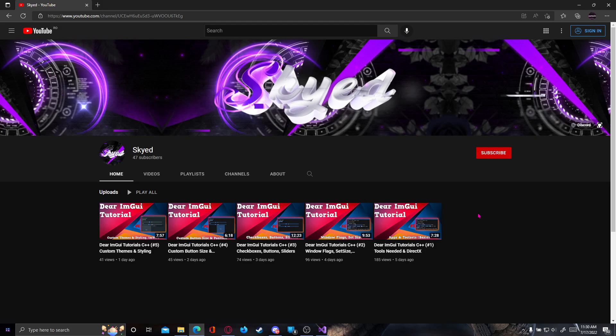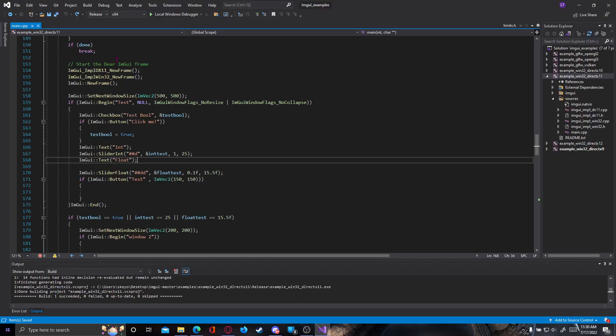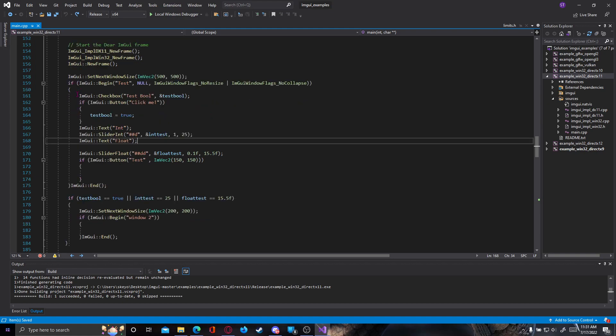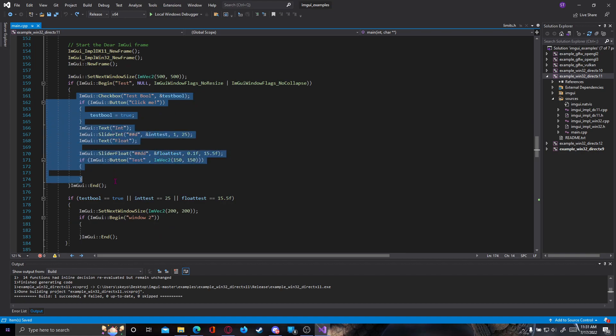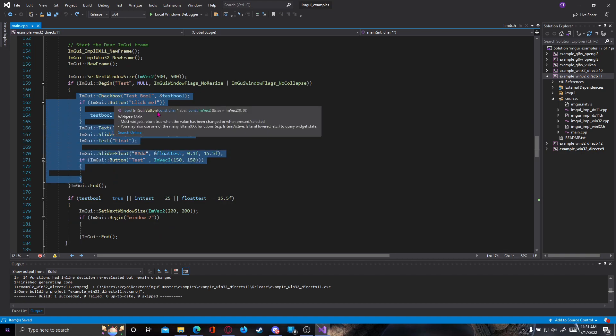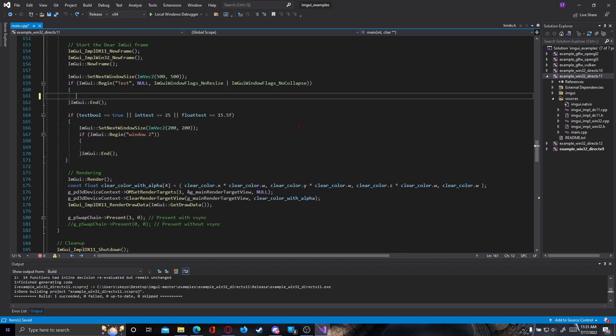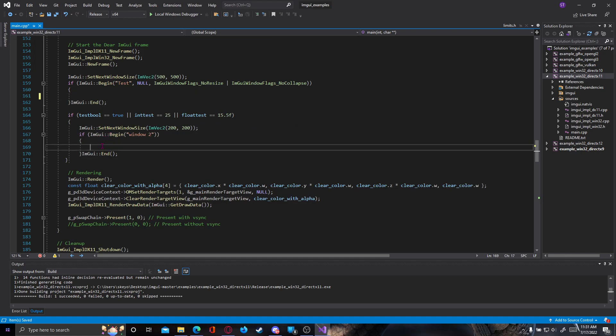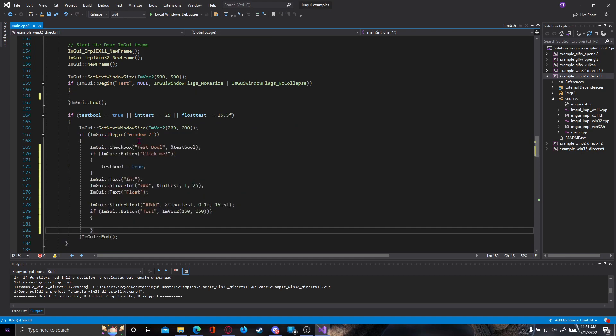So thank you for watching and let's get right into the video. We're gonna test everything in our ImGui here from last episodes. If you didn't watch them, you should watch them before this. First of all, let's move everything from the test window, which is the first window shown, to the second window, to window 2.